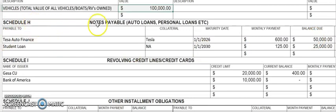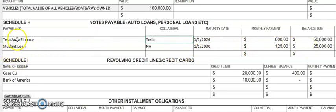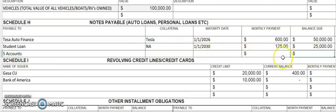Schedule H is your notes payable — auto loans, personal loans, student loans, and anything like that. For example, an auto loan for a Tesla would list the Tesla as collateral, the maturity date, a monthly payment of $600, and a balance due of $50,000. A student loan would list its maturity date, monthly payment, and balance due. If you have more accounts than the form allows, you can write a summary — for instance, 'five accounts' — with the combined monthly payment and balance due.